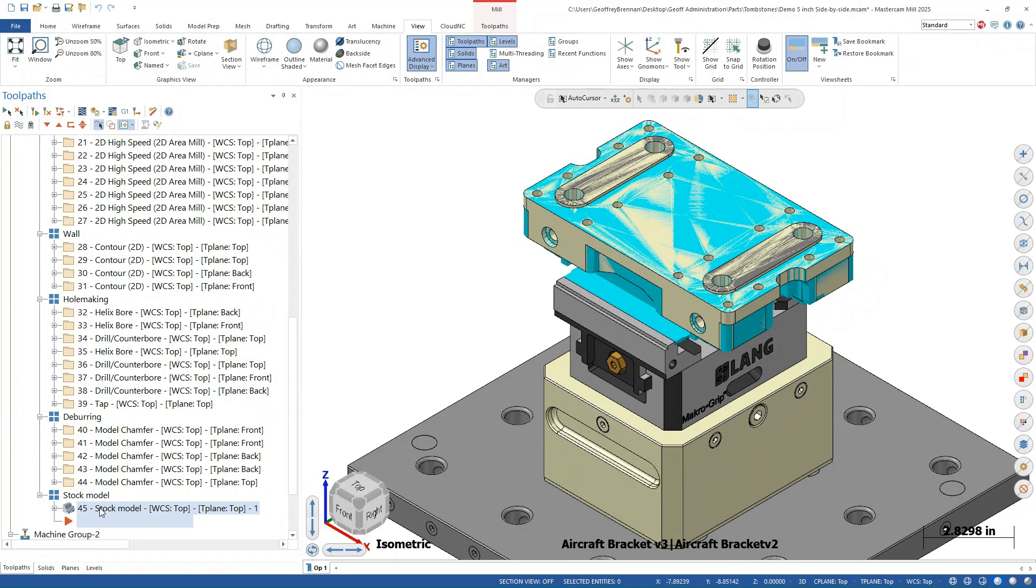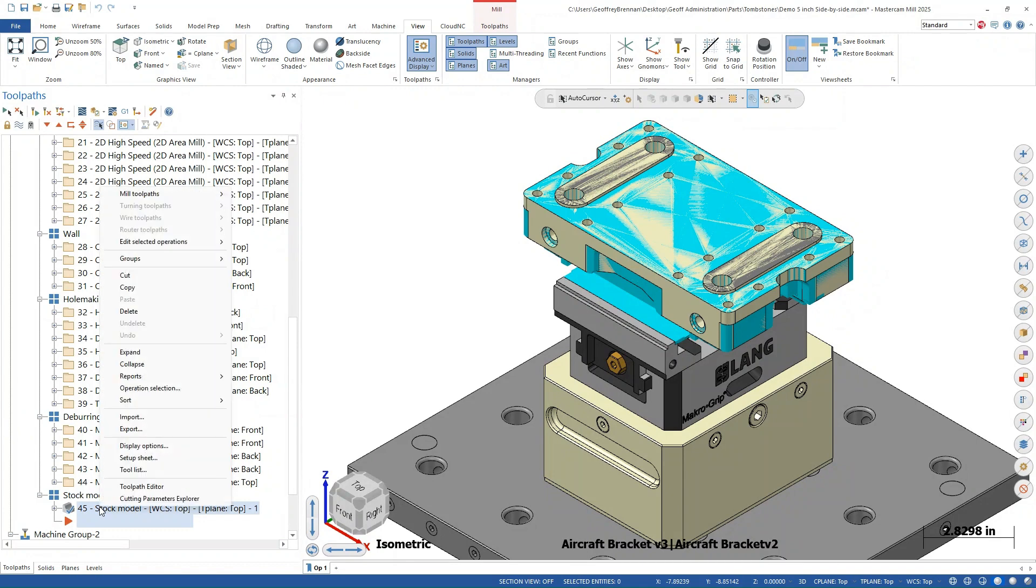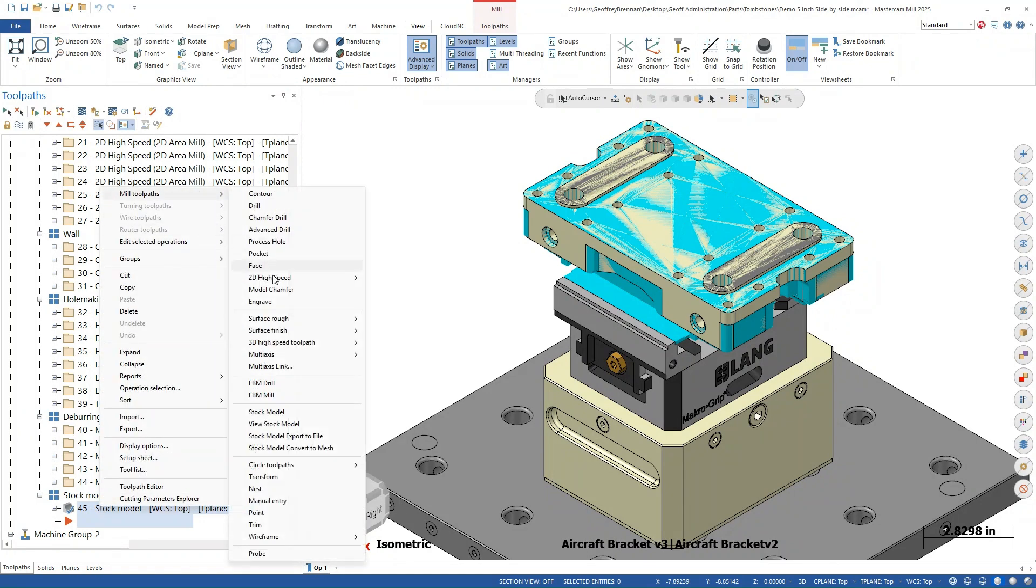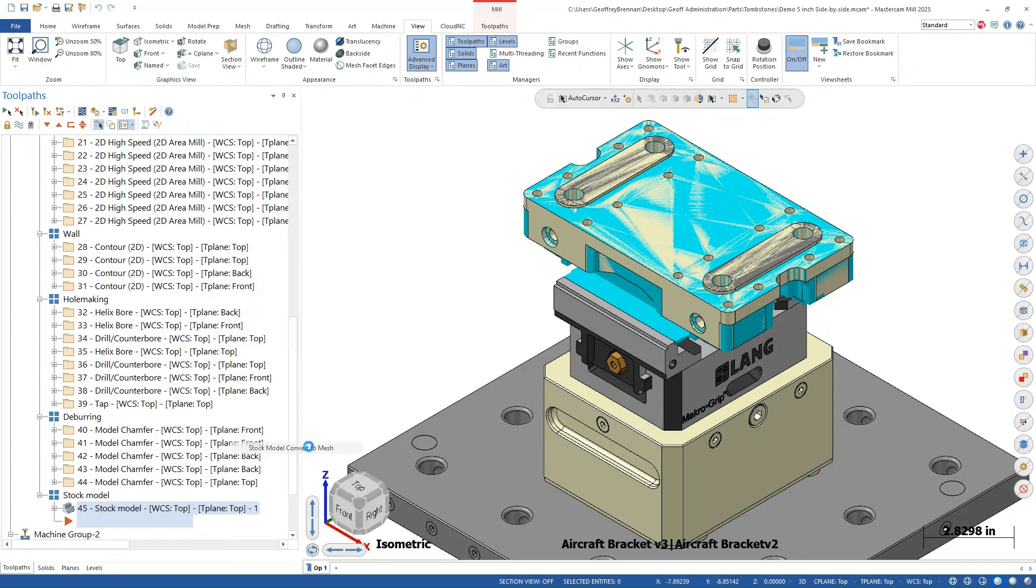To generate a mesh from the stock model, pick the stock model in the operations tree, right click, then select mill tool paths, stock model, convert to mesh. We also move the mesh to a separate level to stay organized.